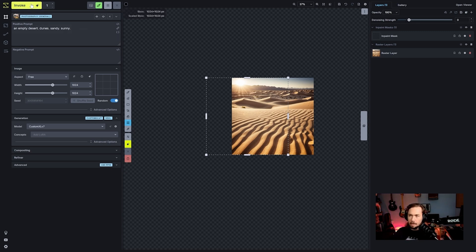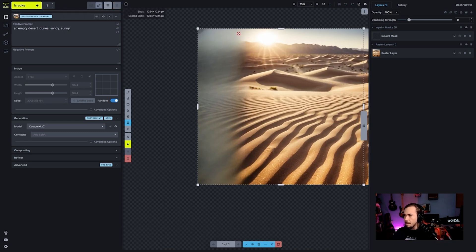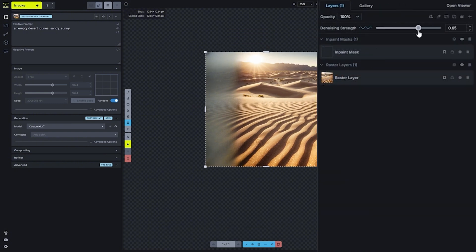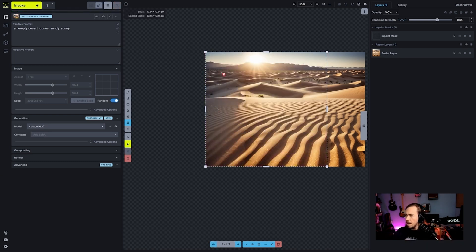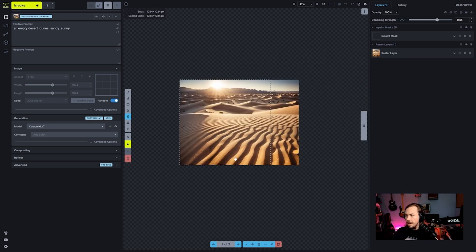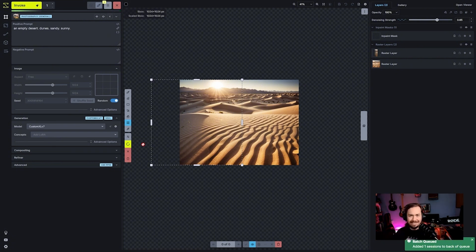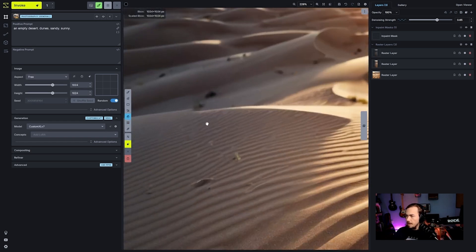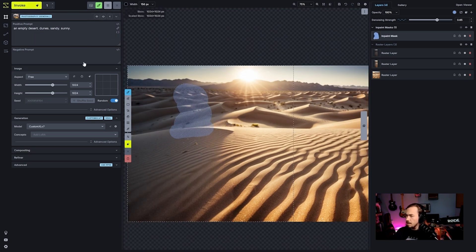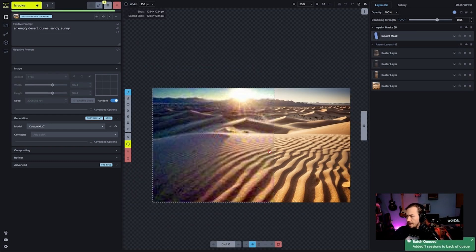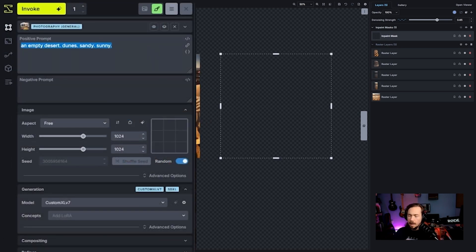Denoising strength at zero shows us what those imagined colors look like — basically a best guess that increasingly fades into nothingness. Turning denoising strength up reimagines and tries to make it fit into the image, pulling in gray shadowy areas. I'll do that a handful of times to get a nice little scene going. If there's a seam, you can always come back in and inpaint those areas to make them seamlessly blend together.